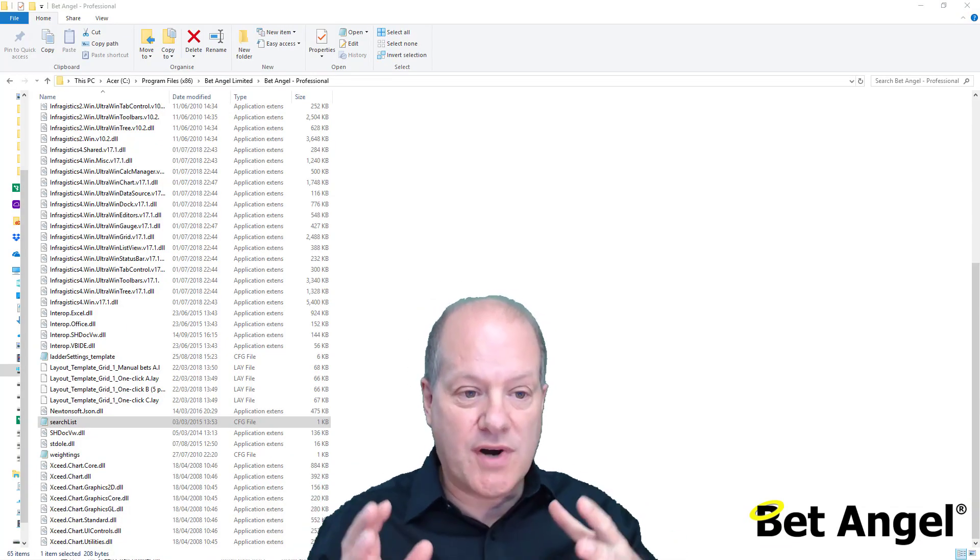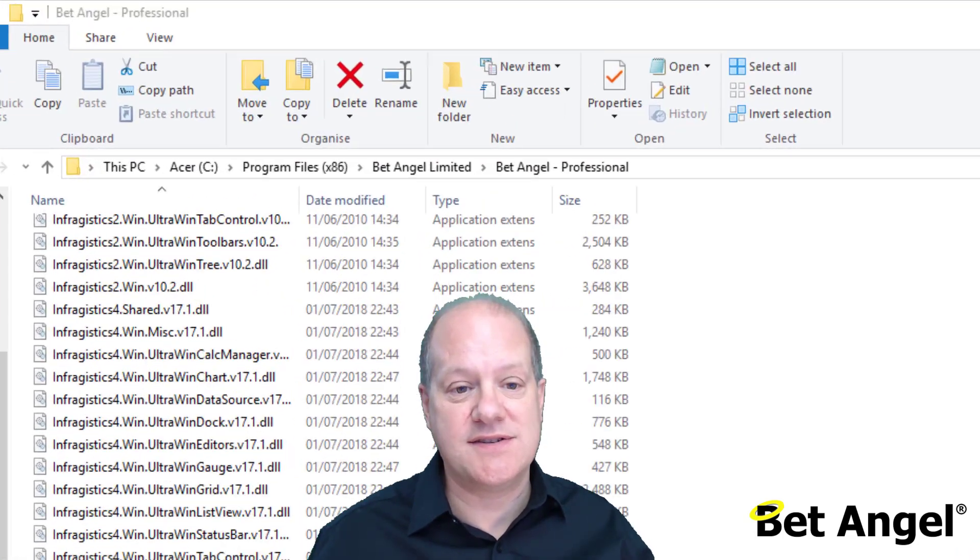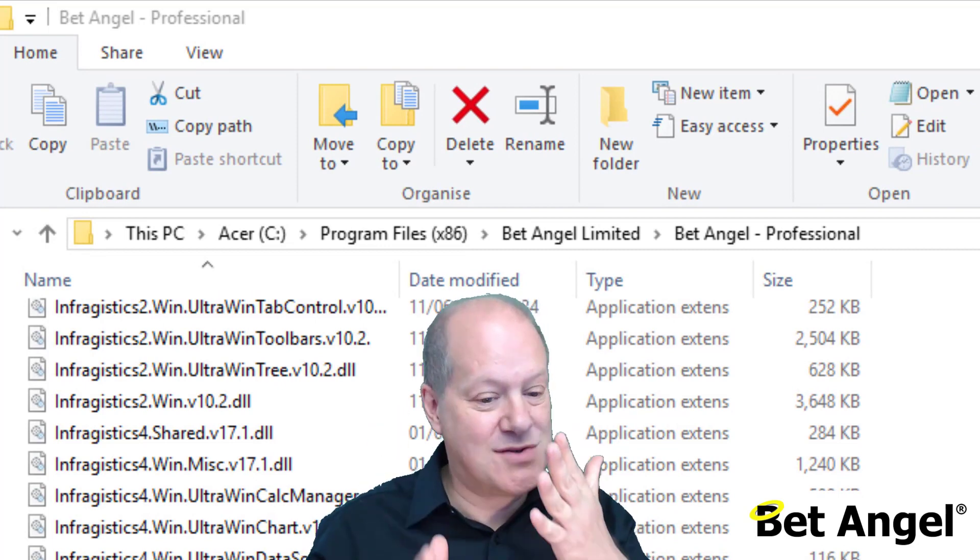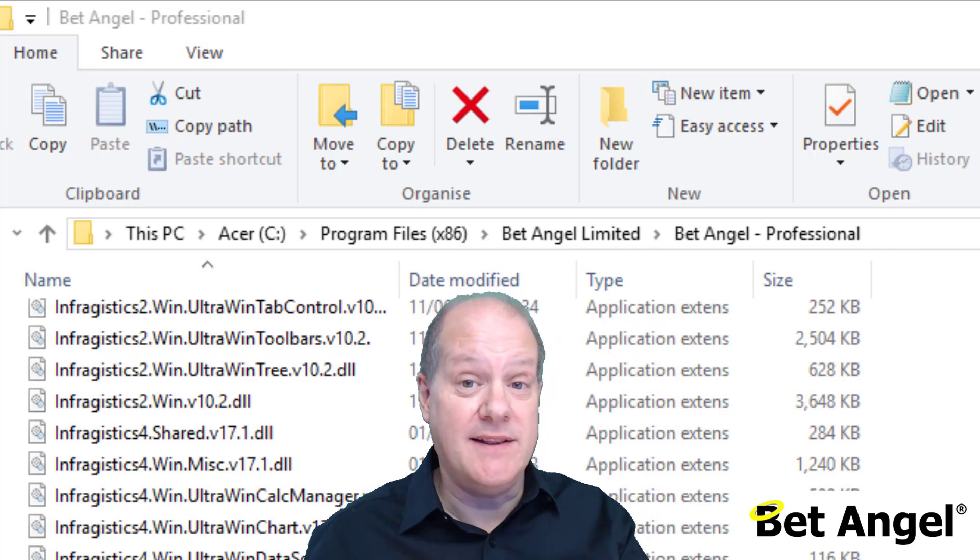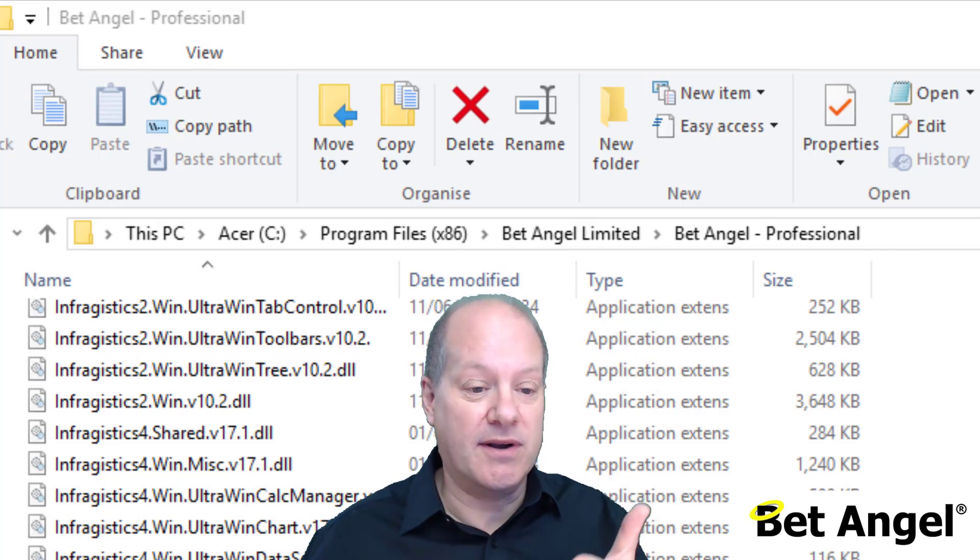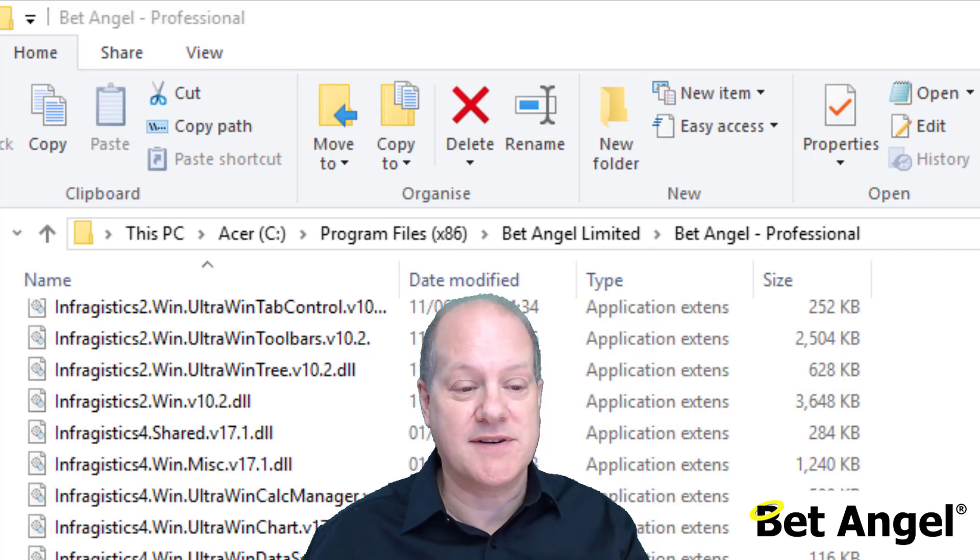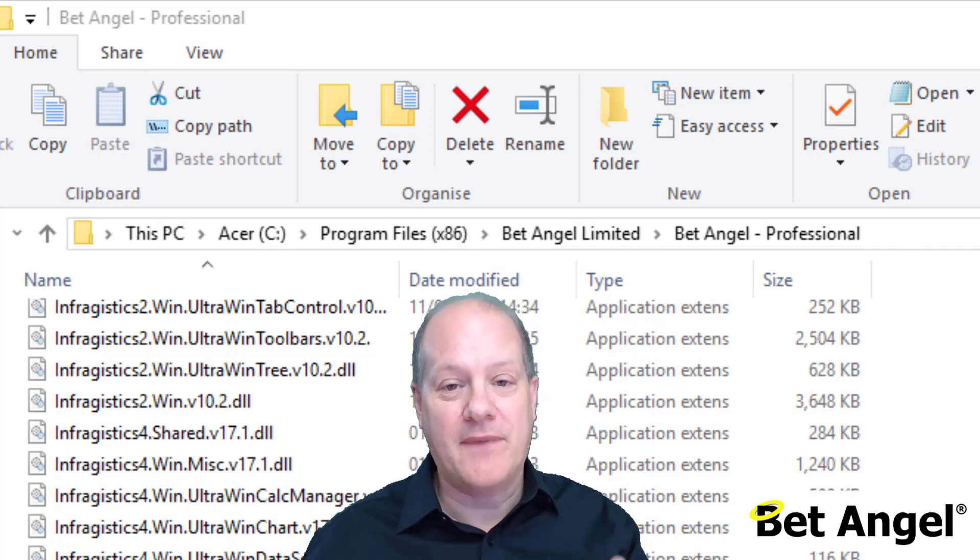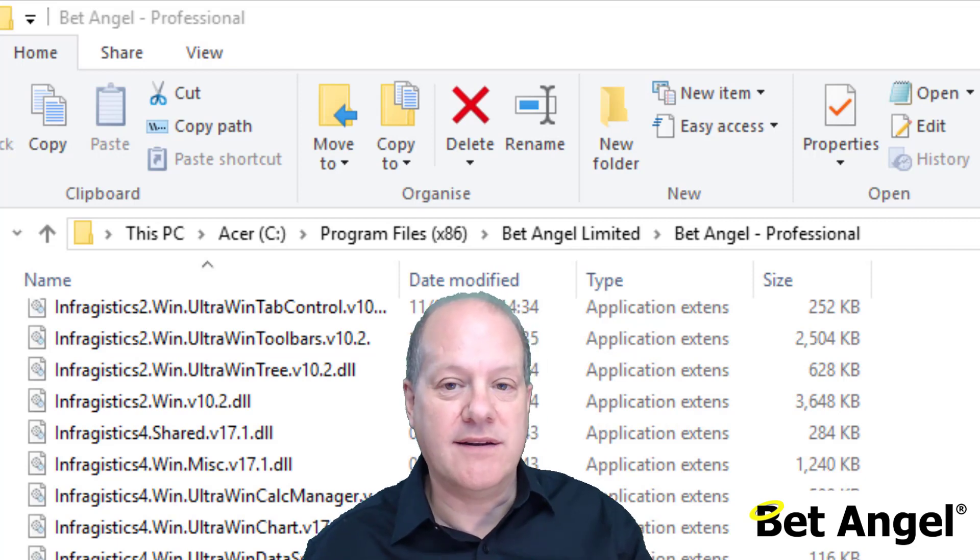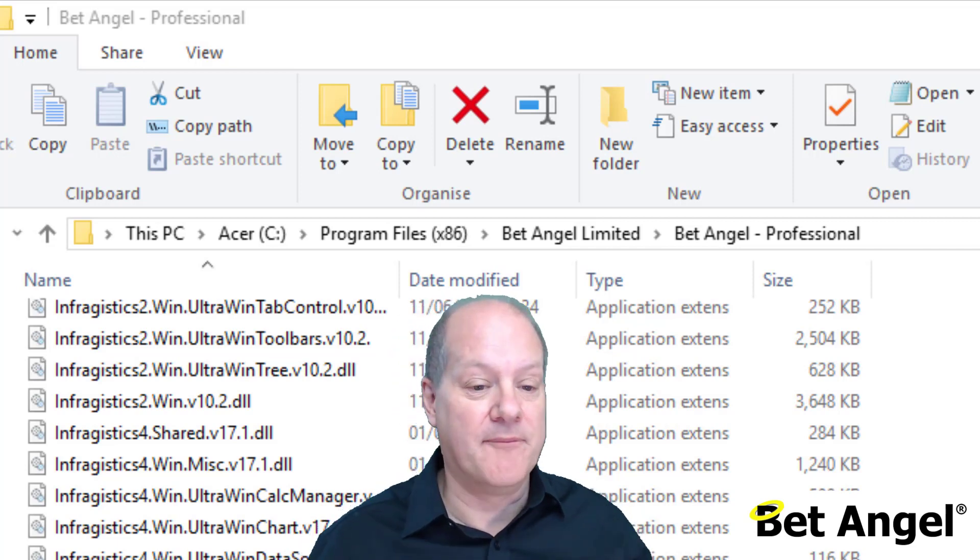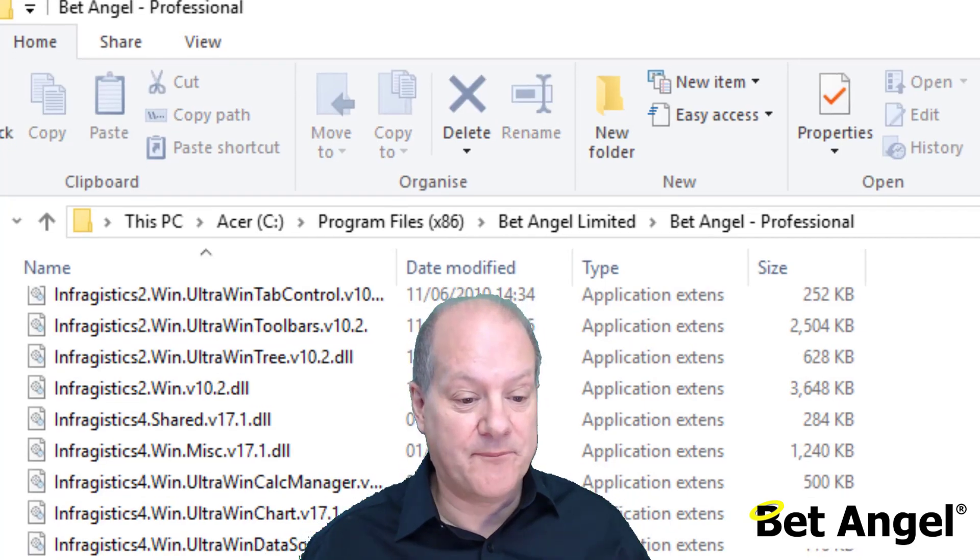To keep this short and sweet, what I've done is I've gone straight to the subdirectory on the computer where BetAngel stores the search lists. Rather than talk you through how to get there, there's a blog post where we explain this in a useful and easy to understand way, and that will direct you straight to where this file is. For the purpose of this video, I'm just going to show you the directory where it's stored and the file name. If you're technically competent enough, you'll be able to find it quite easily, but if you've never done this before, have a look at the blog post and it will talk you through the specific steps that you require to gain access to this area.